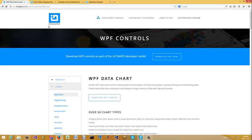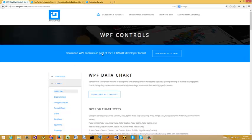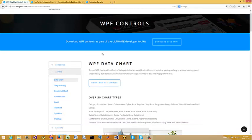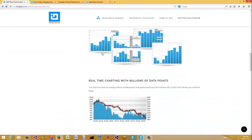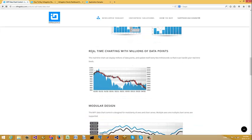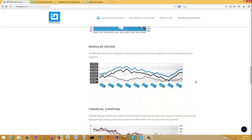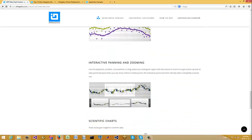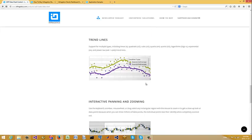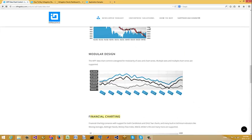So this is Infragistics. There are numerous charting demos and different types of charts. Here's a key one that comes up a lot: real-time charting with millions of data points — it looks pretty fast. There's financial charting, trend lines, interactive features — pretty cool stuff.